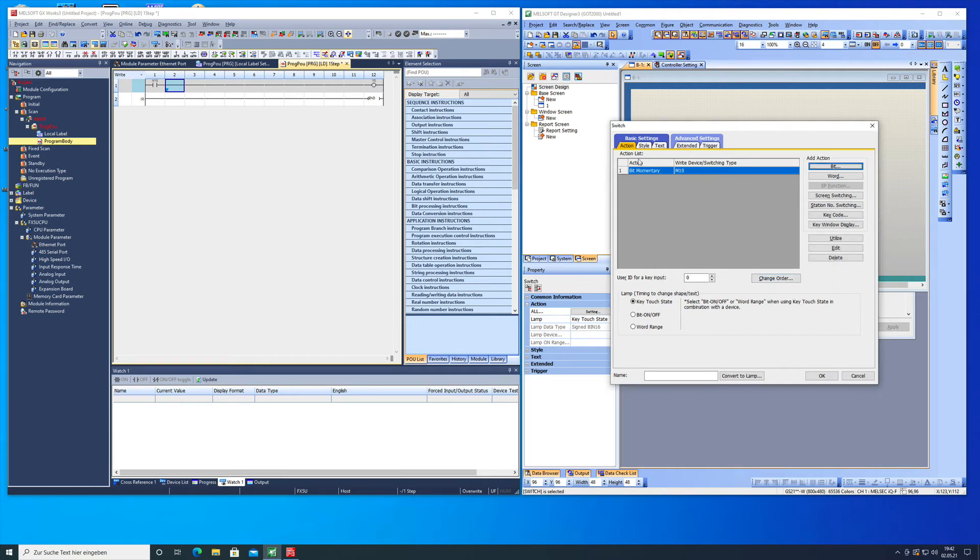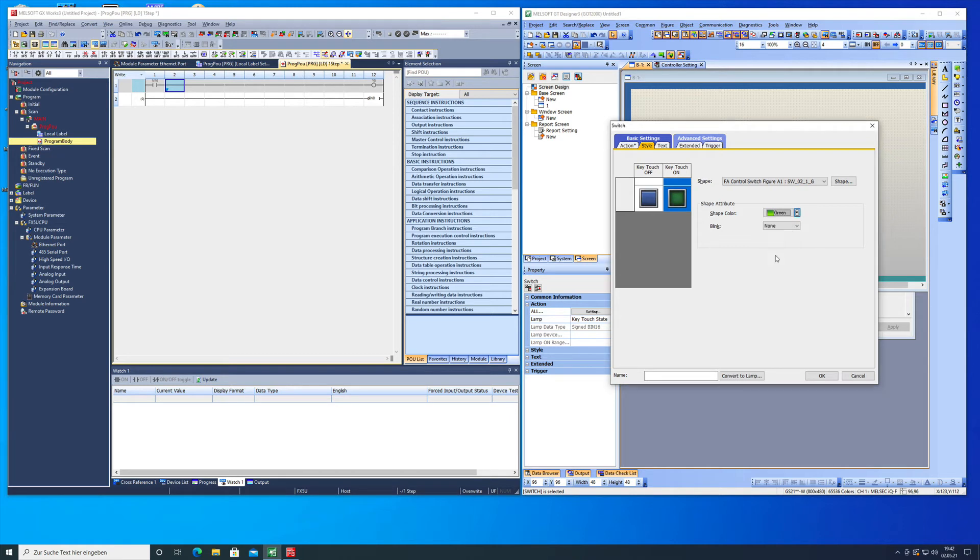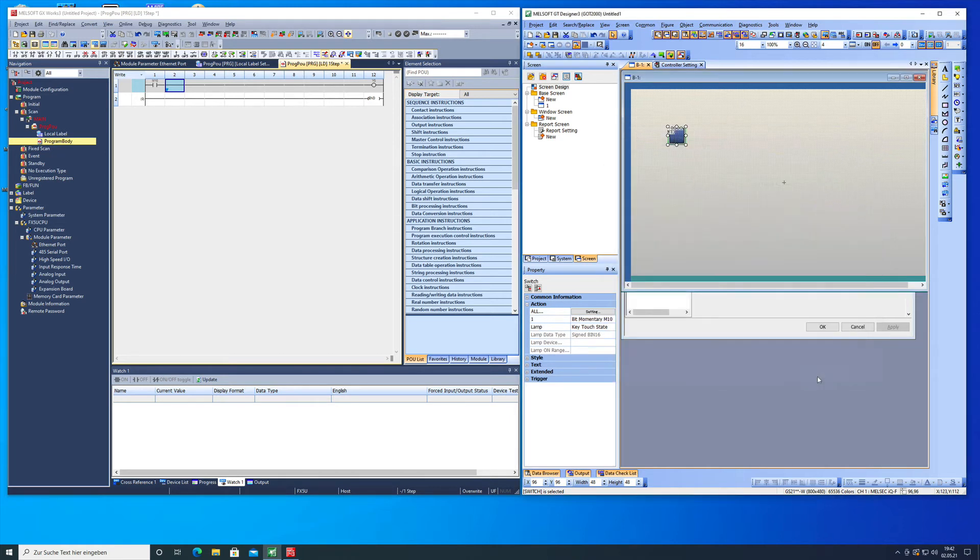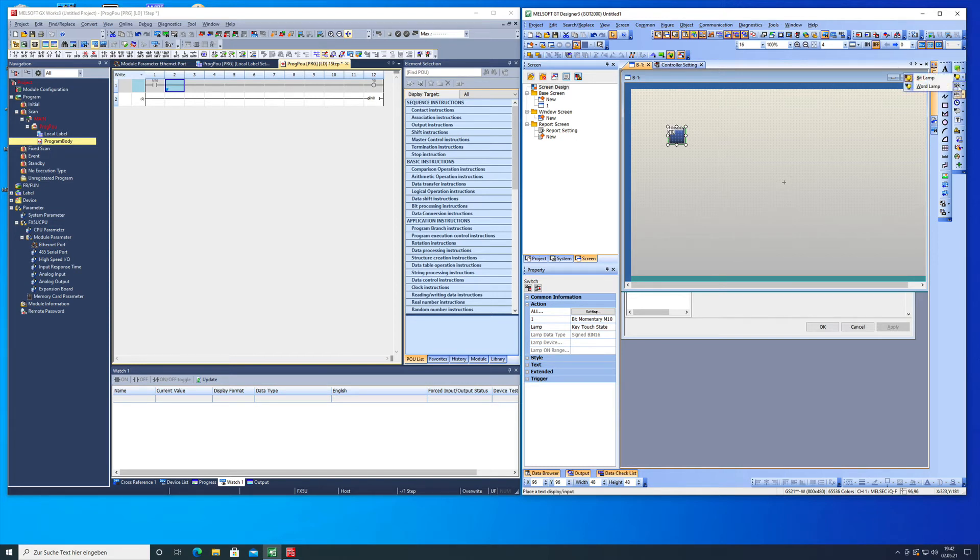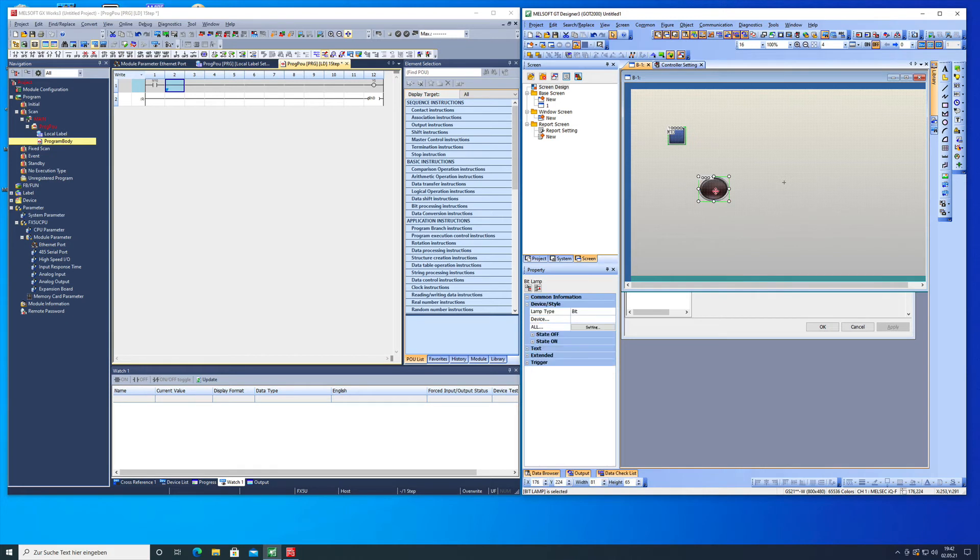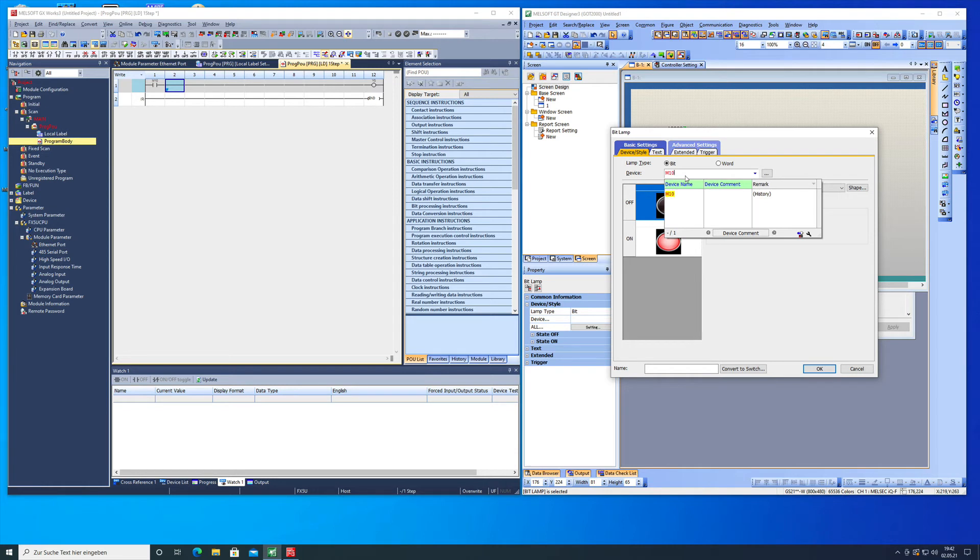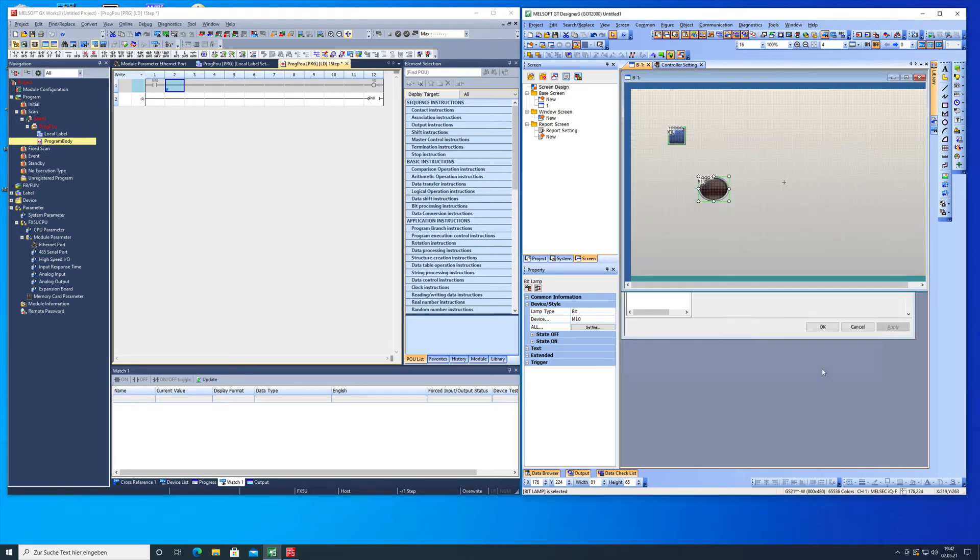The style is not gonna matter too much. We put it on, we make it green and if it's off we make it blue. Also we can put a bit lamp in there to display the status of the bit itself. I'm also gonna make M10 and make this both OK.